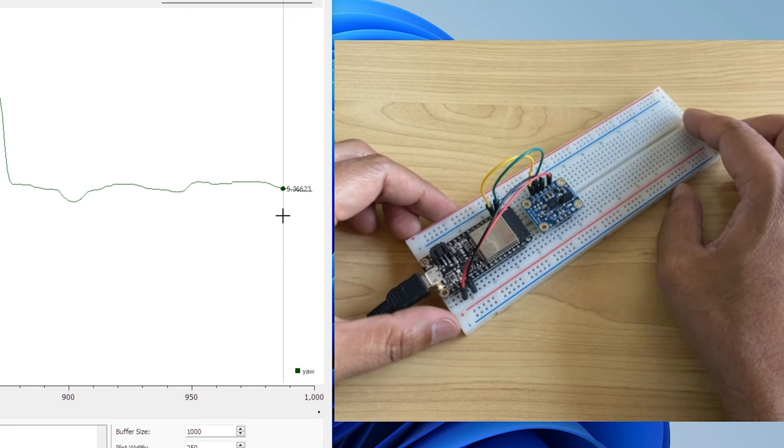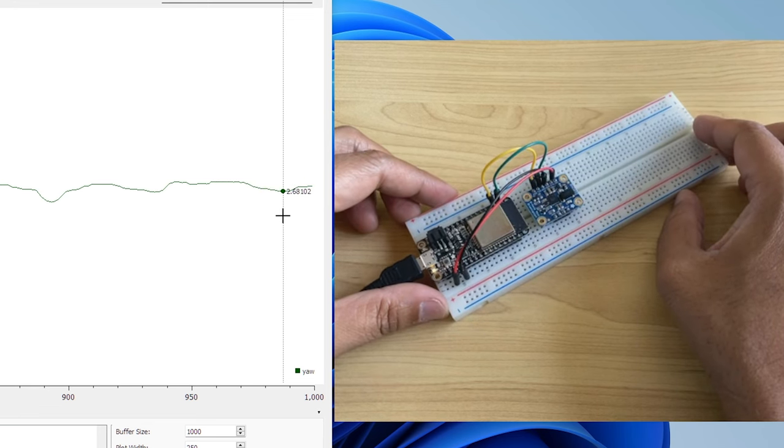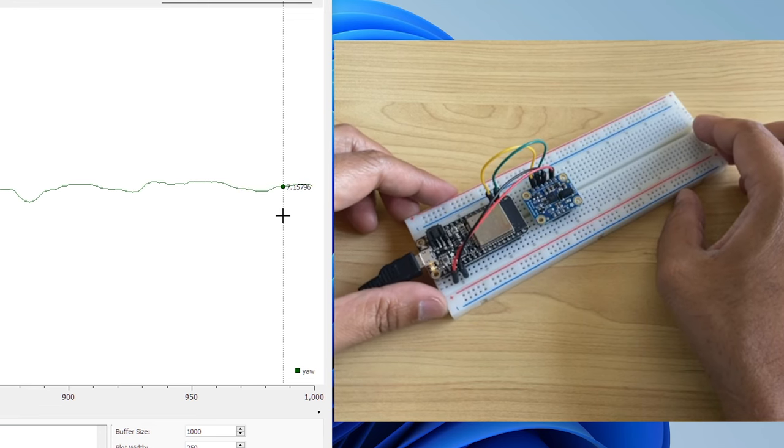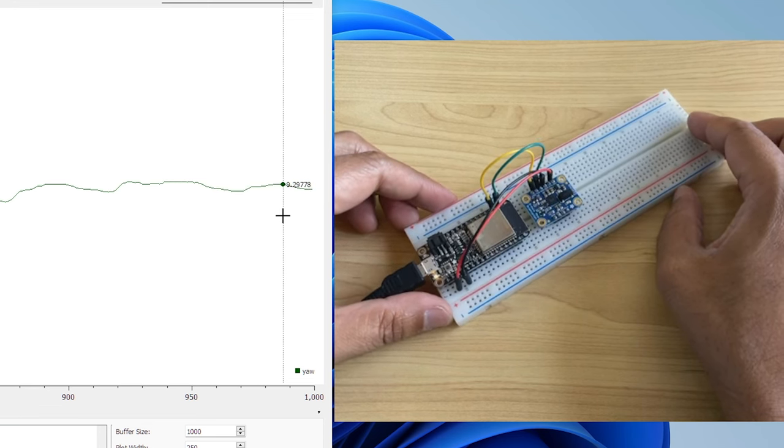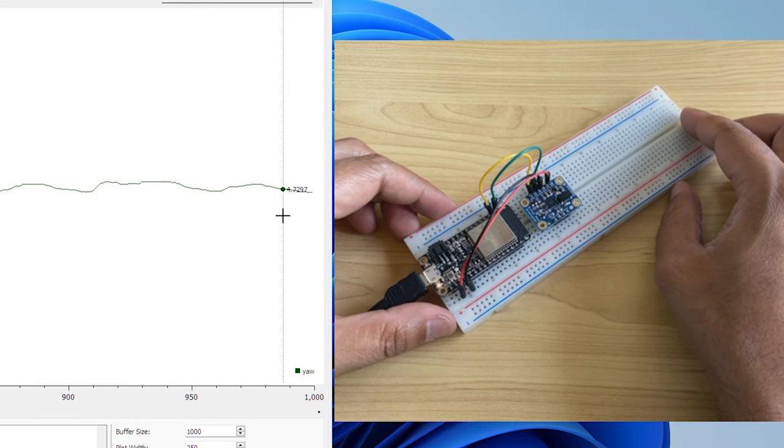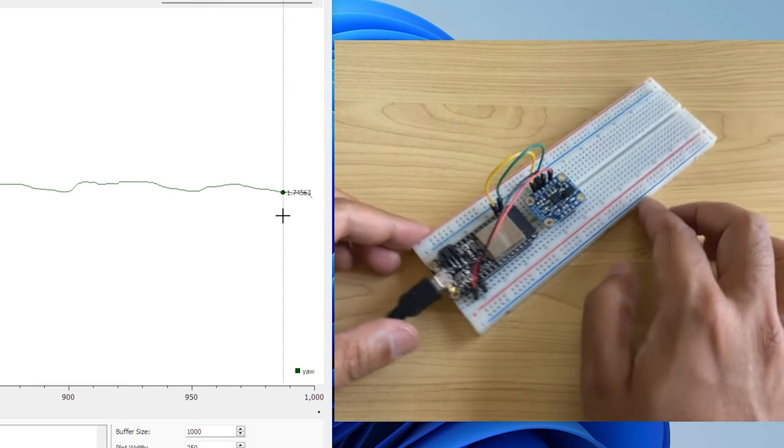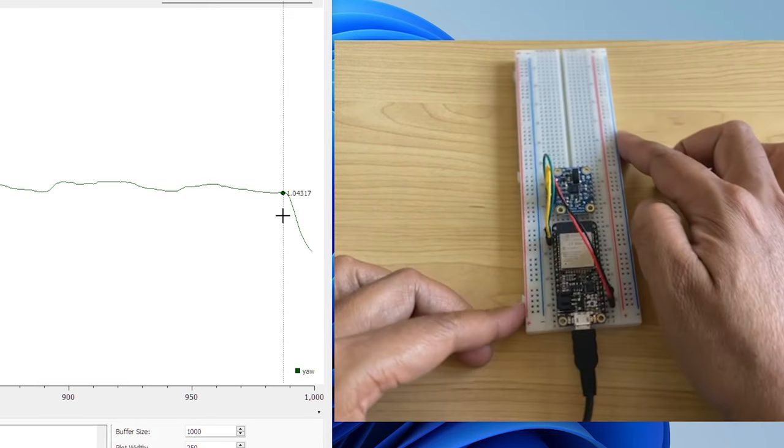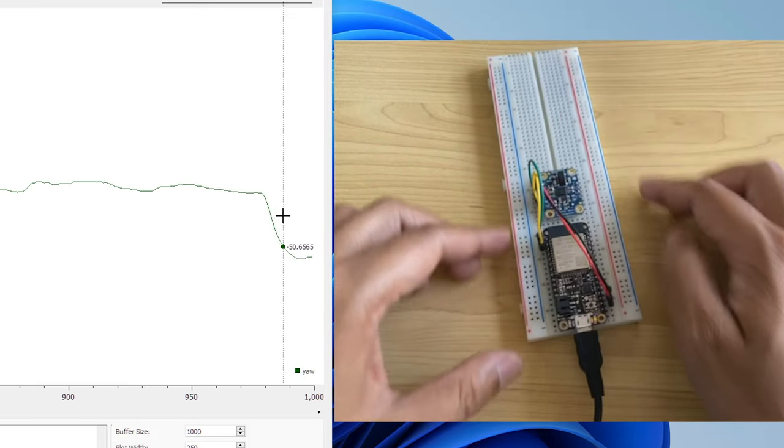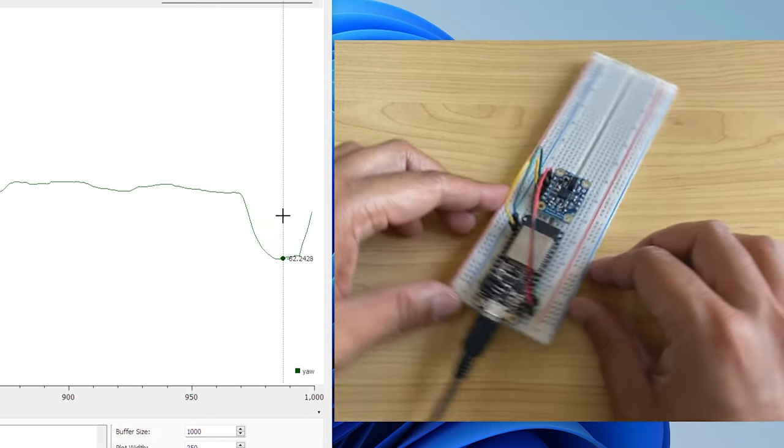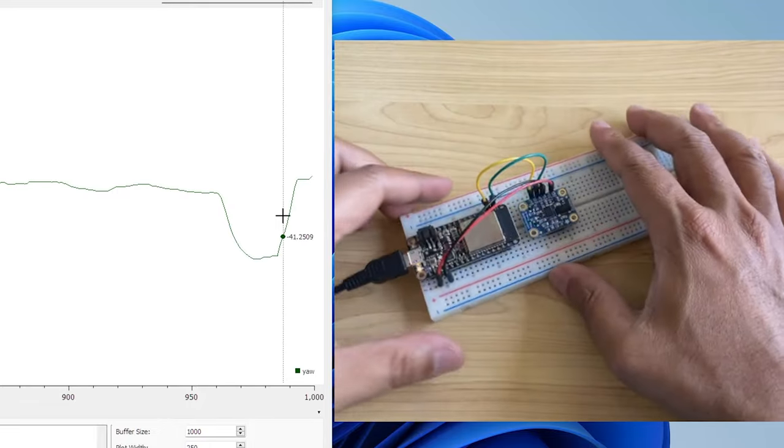Now, after calibration, I could see the beautiful result. My yaw is stable and correctly pointing to the north, east, west and south with the rotation of the device.